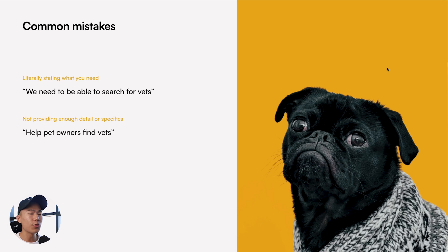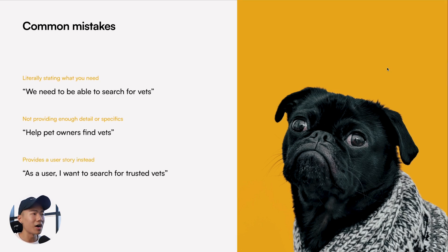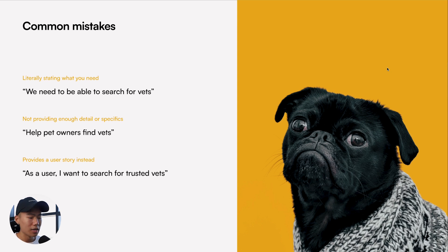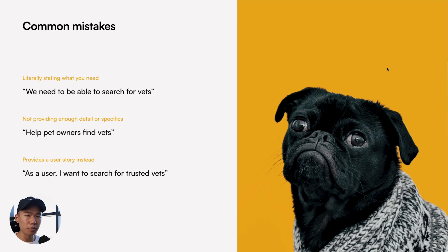And the third most common mistake that I see is that they literally provide a user story instead of a UX problem statement. So for example: 'As a user, I want to search for trusted vets.' All these are great and they help you understand the problem that you are solving to some level.